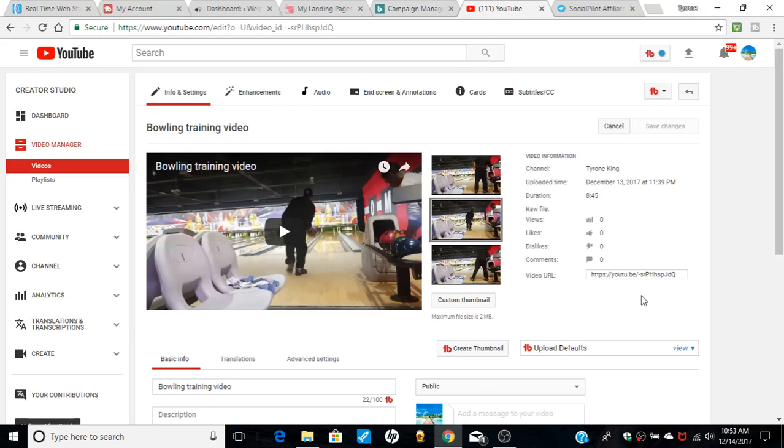Hello again YouTube. I've got another update on TubeBuddy. So when you get into TubeBuddy, the free version, the paid version, the paid version a little better. Right now I'm on a pro version.